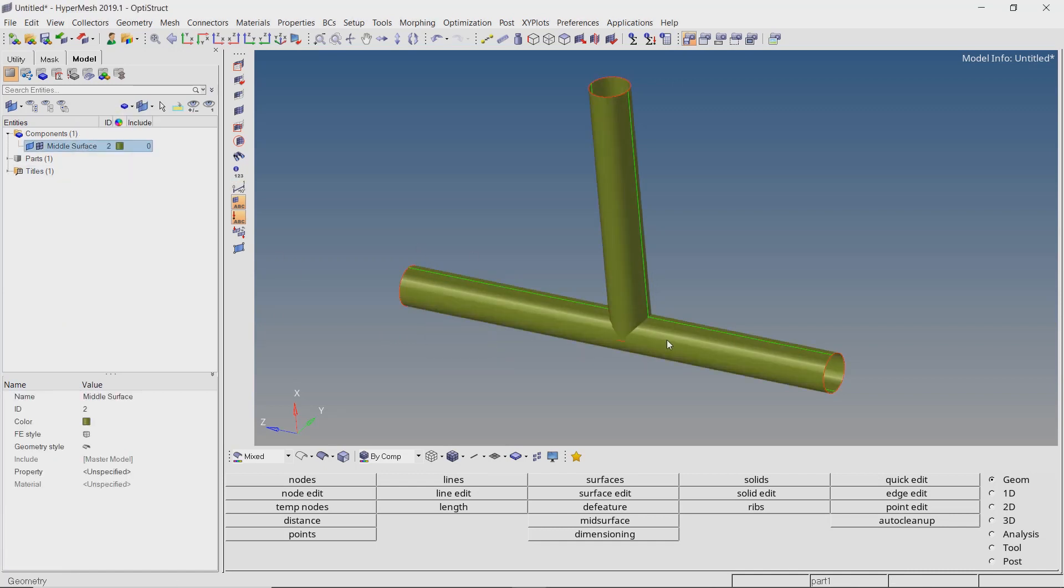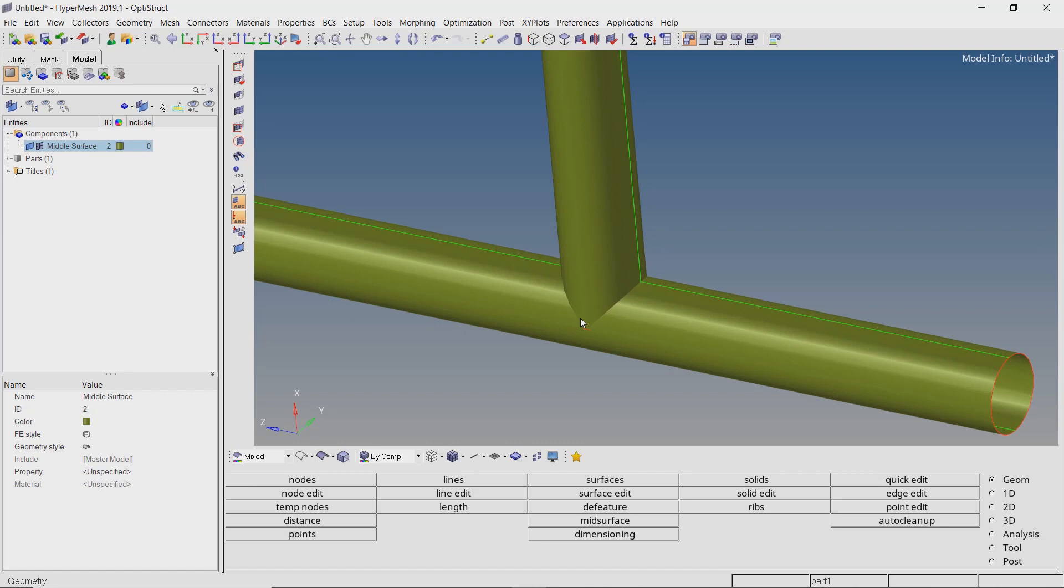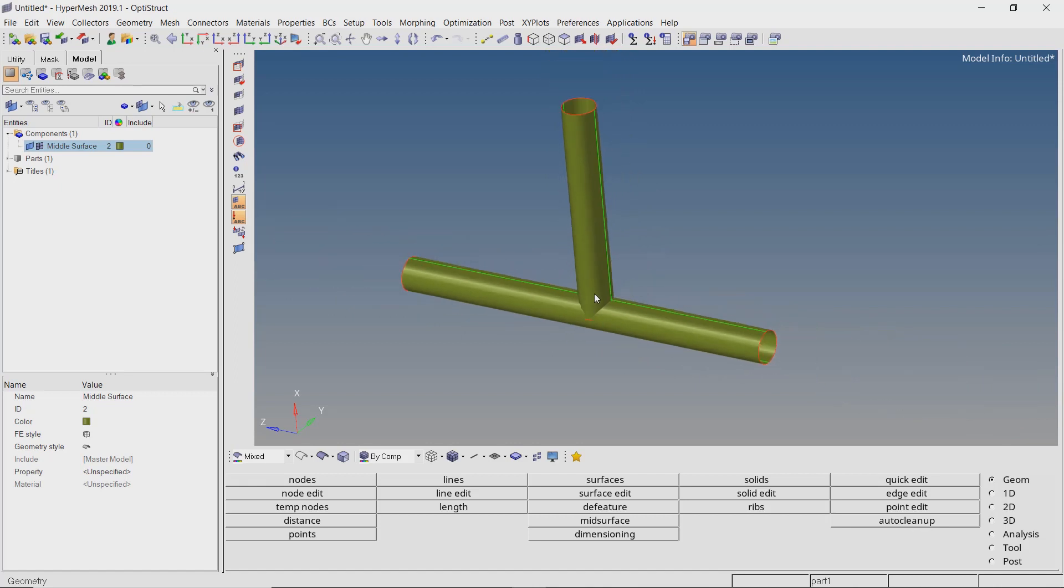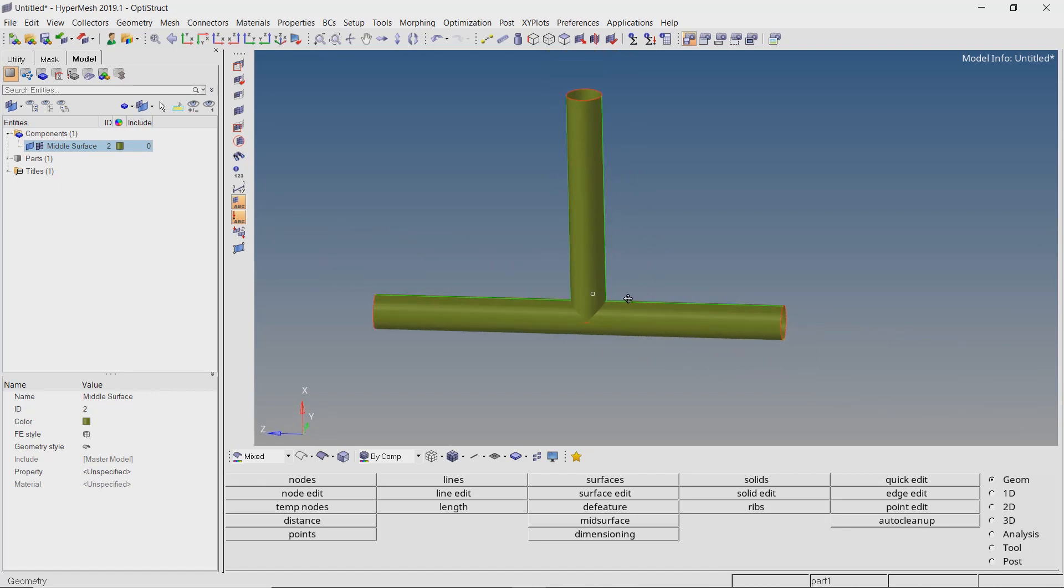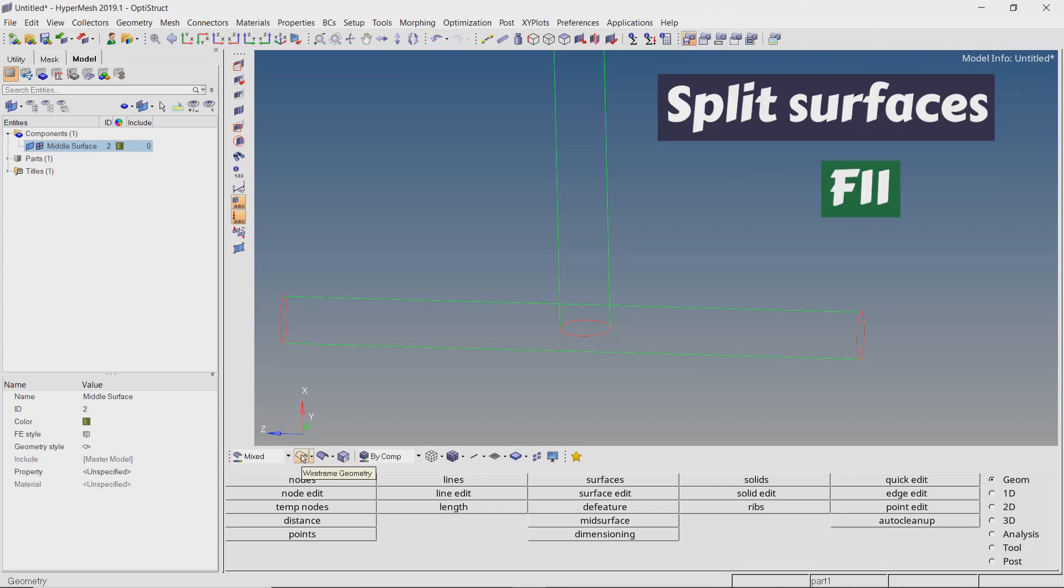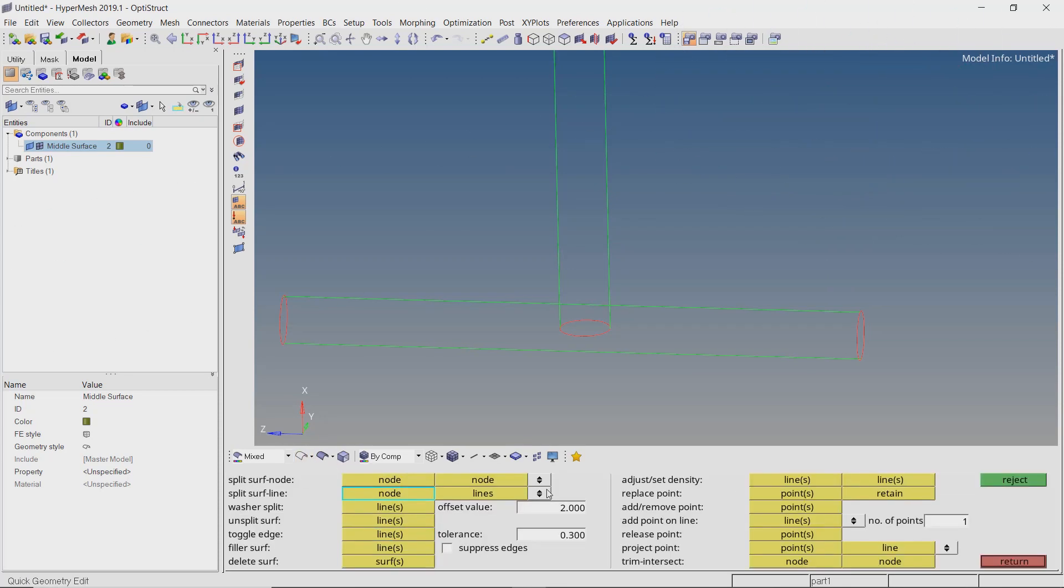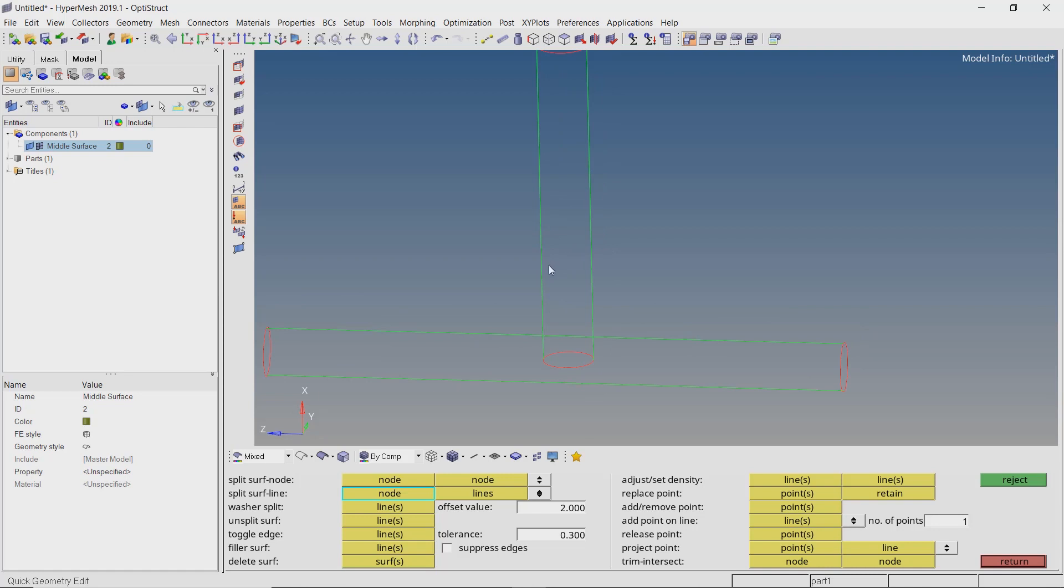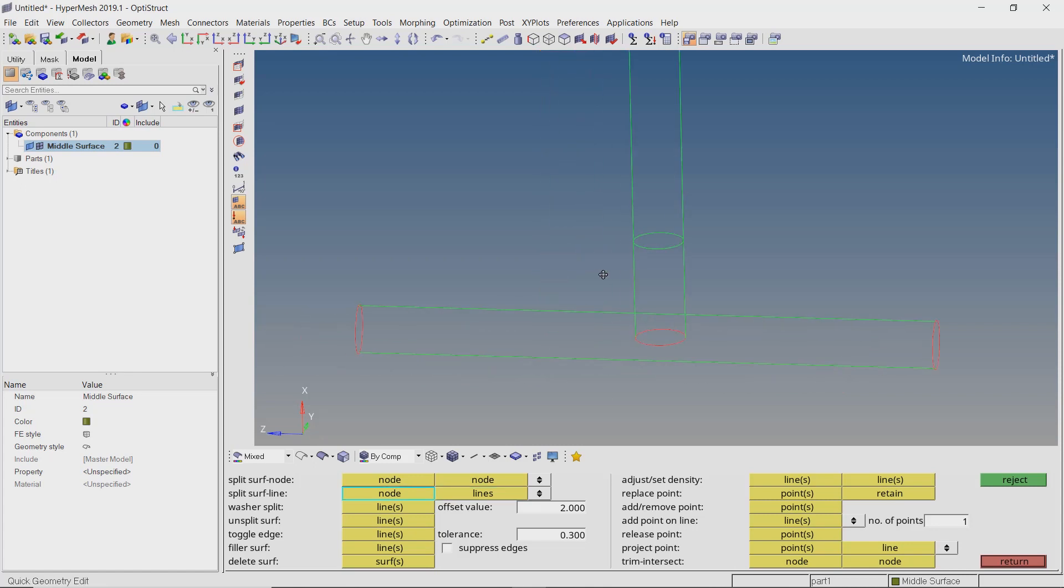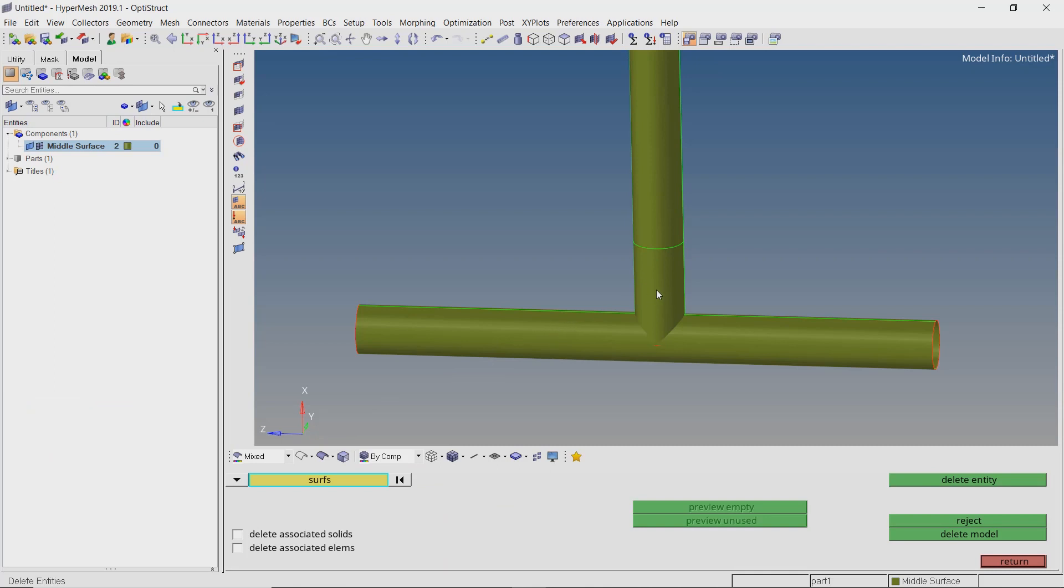There is a specific process to join these surfaces. Let's start by splitting the upper section using the quick edit panel. Now we will delete the unwanted surfaces which are intersecting the lower section.